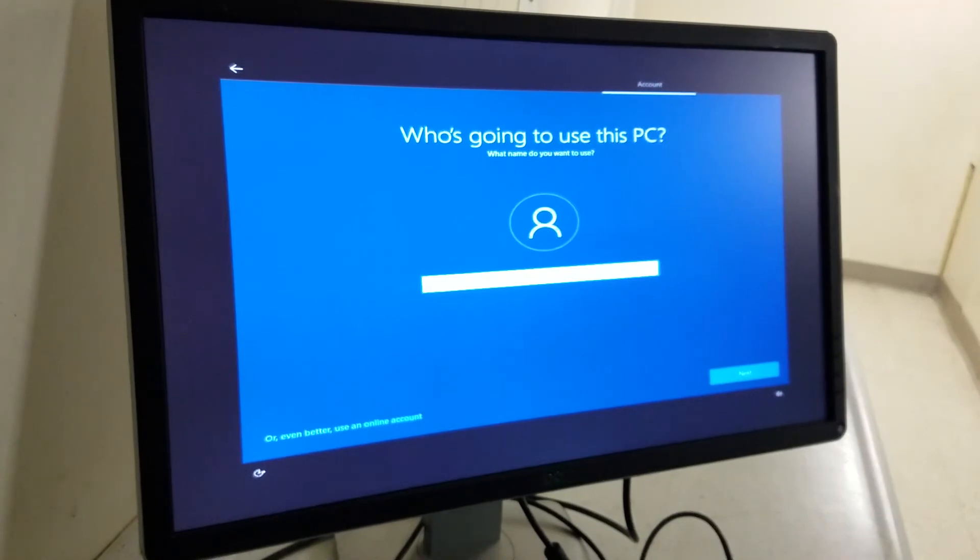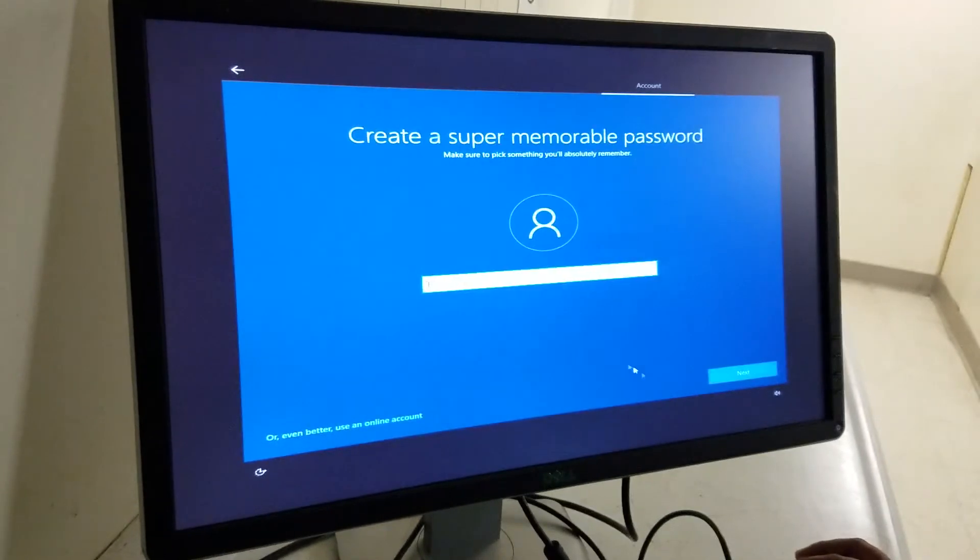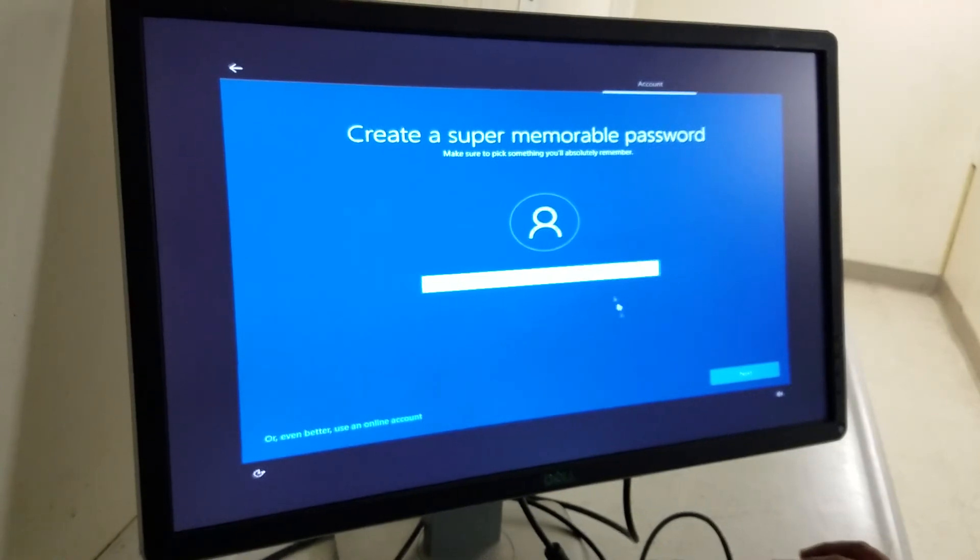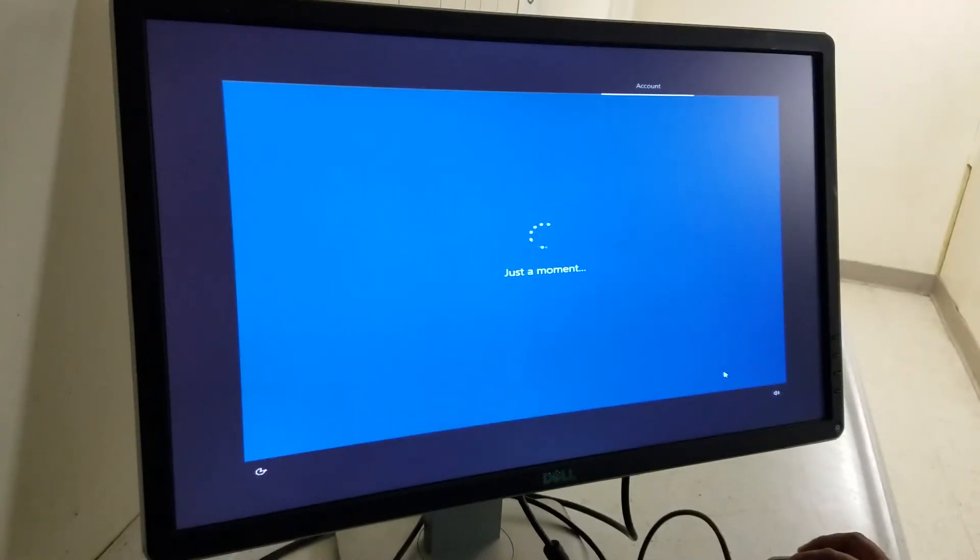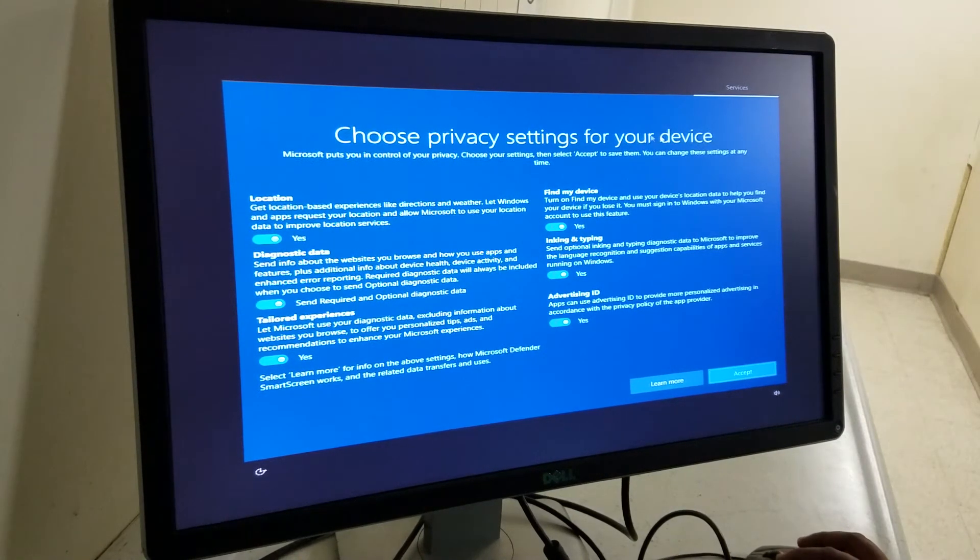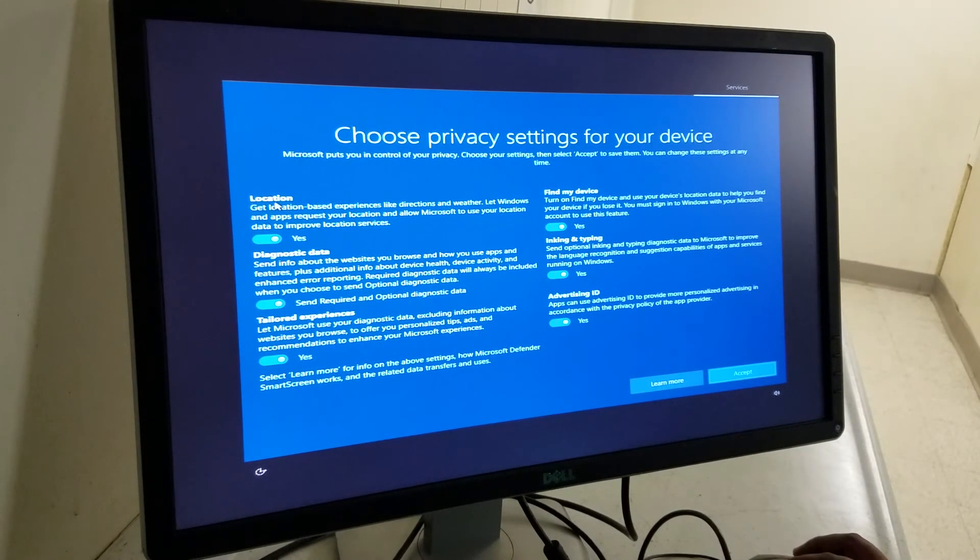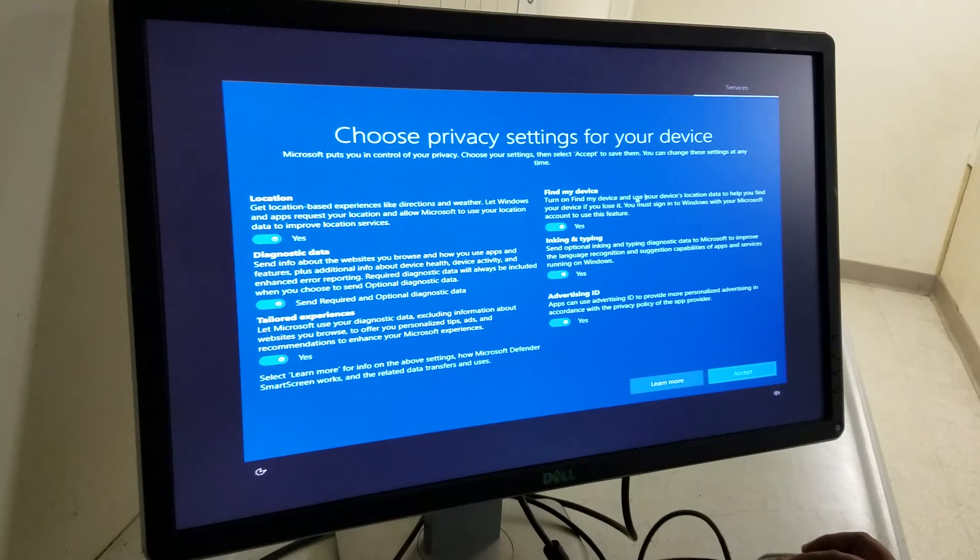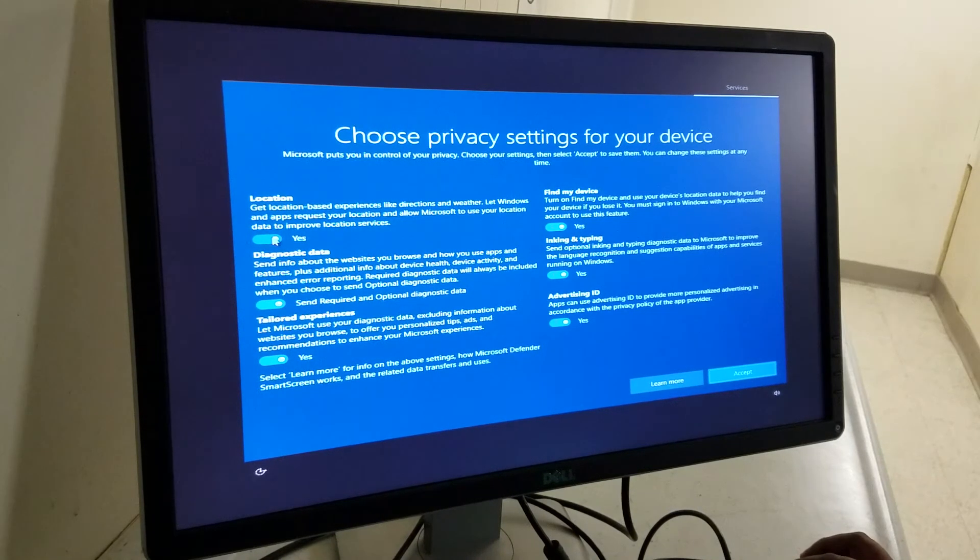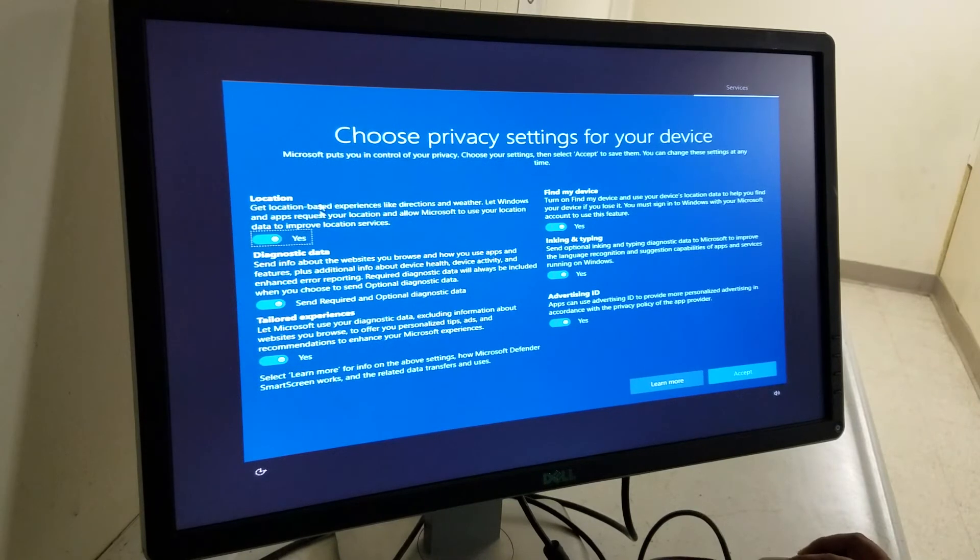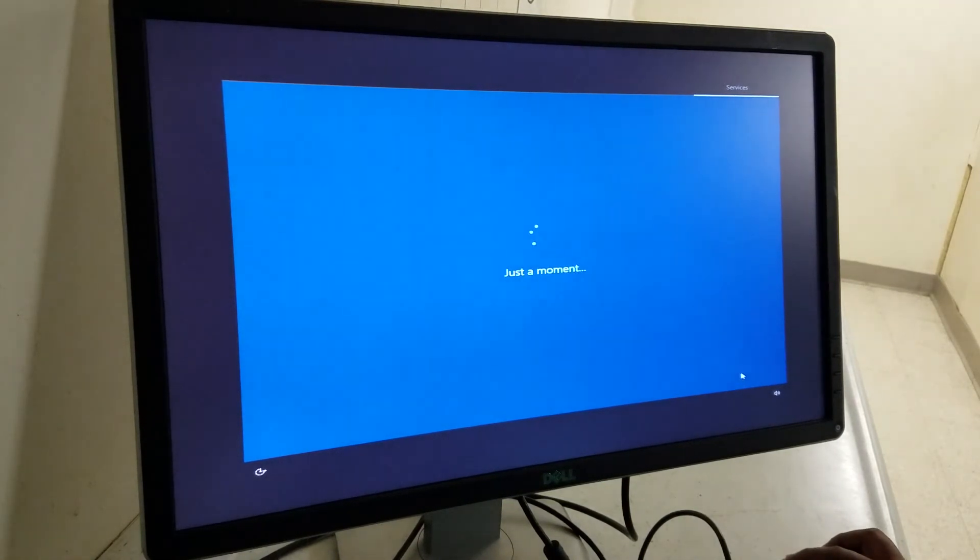This is the privacy setting for each computer. So the location, diagnostic data, and all that information. If you want your computer location turned off, you just click that, you turn off. Otherwise I'd rather just leave everything on and press next.